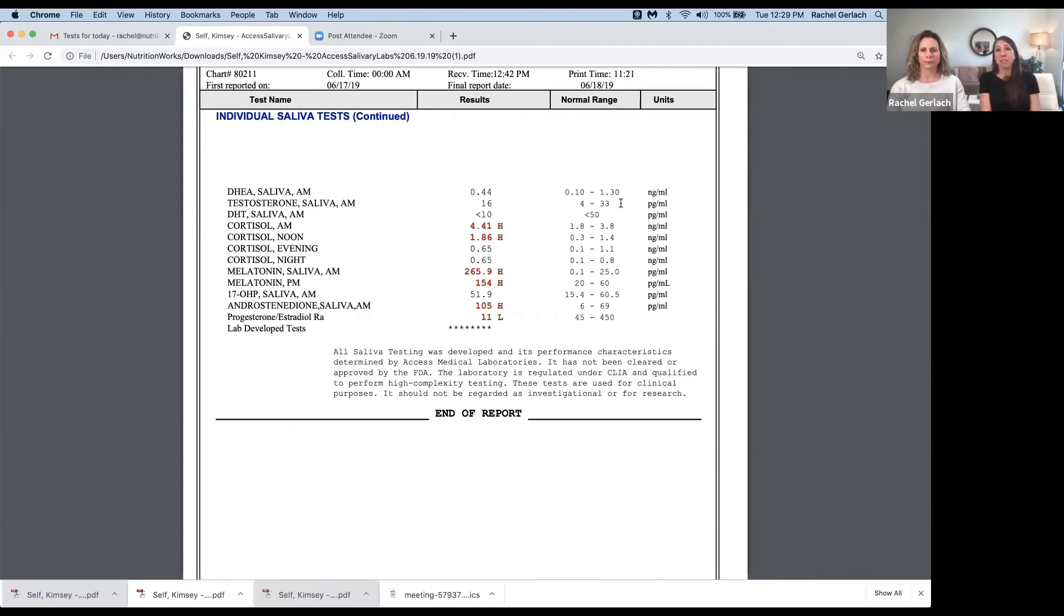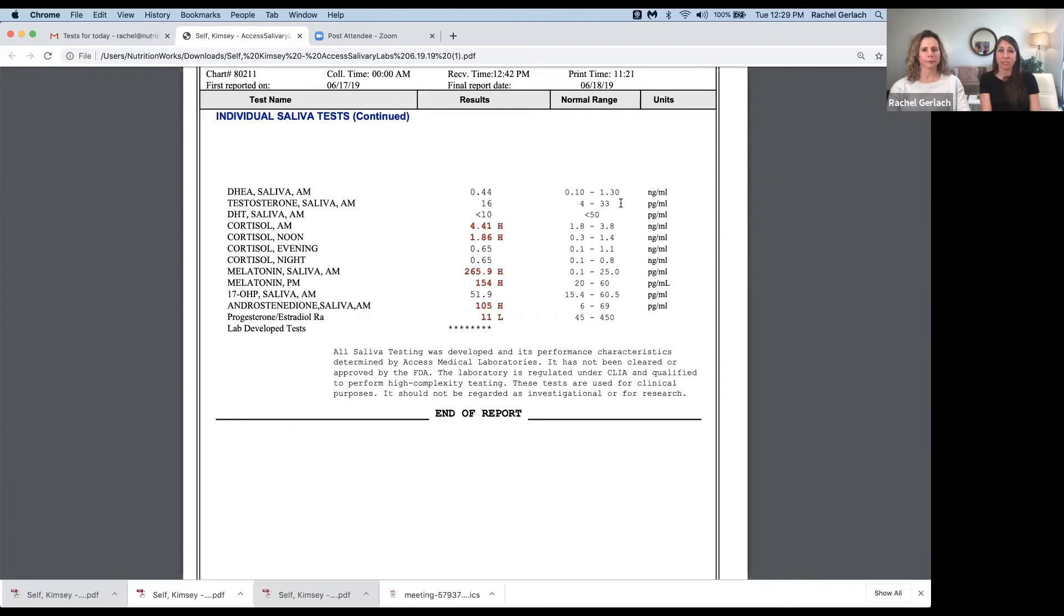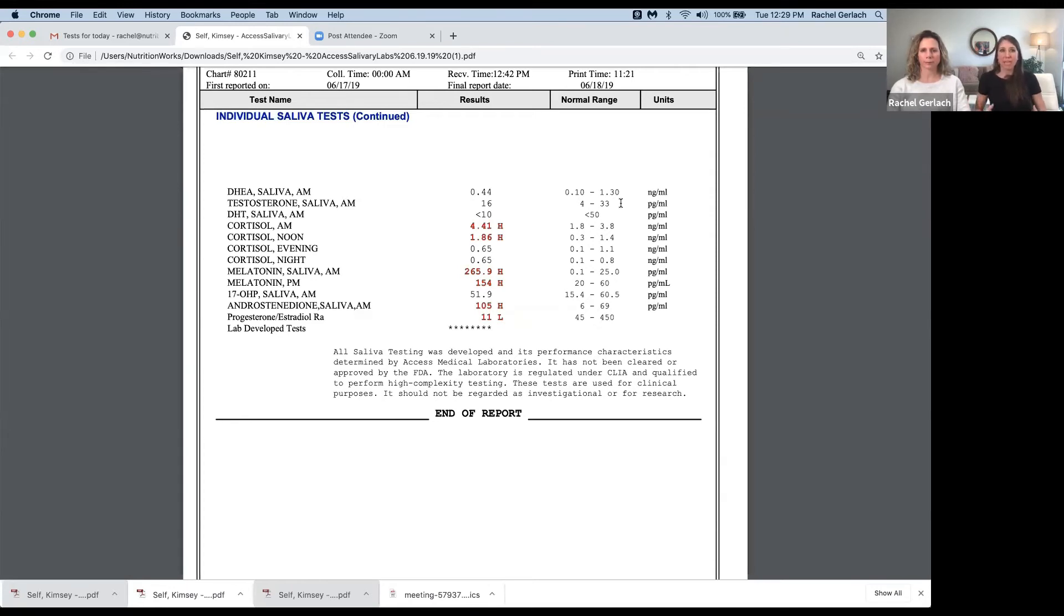Might be some irritability, acne - we see very often in women. Those are some common signs of high testosterone. And men, high testosterone, same thing. We might see acne, irritability, anger, hostility issues.